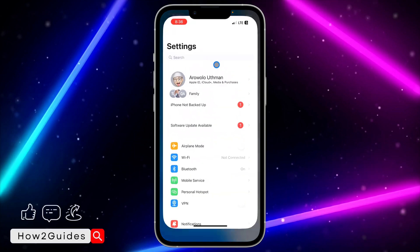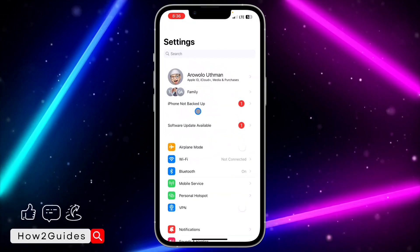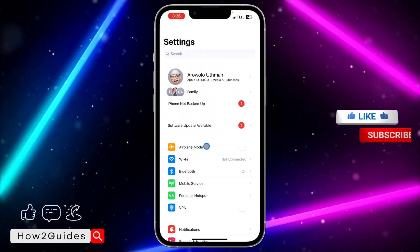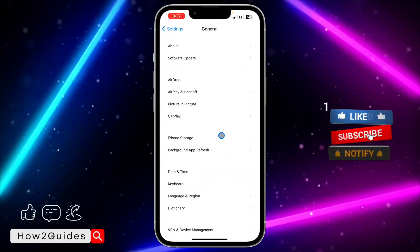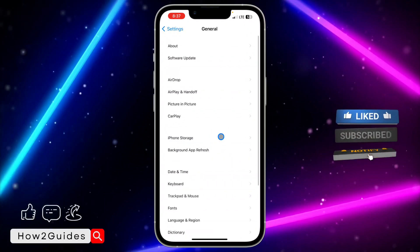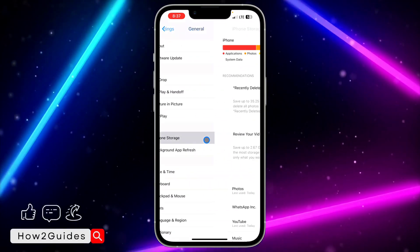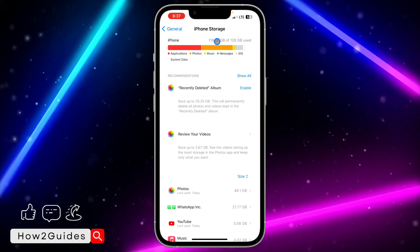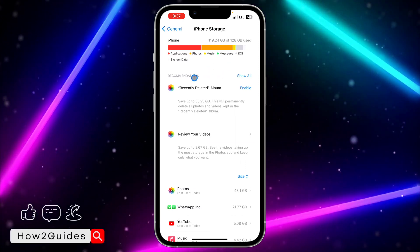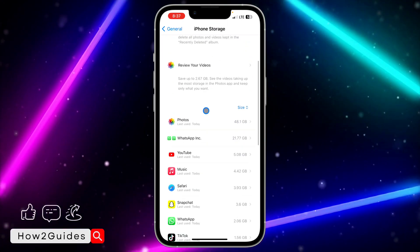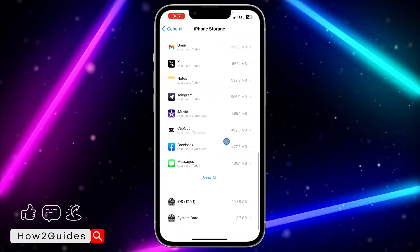The first thing you need to do is head over to your Settings application. Once you're in Settings, scroll down and select General. Once you click on General, look for iPhone Storage and click on it.